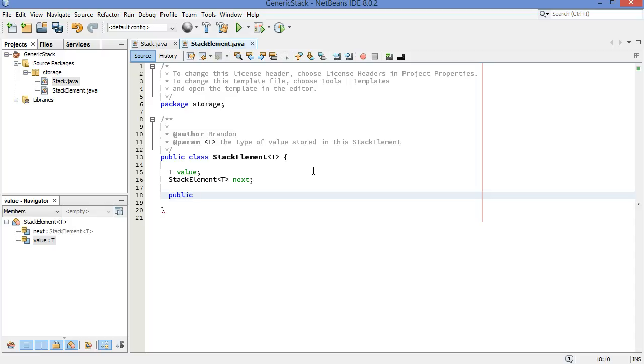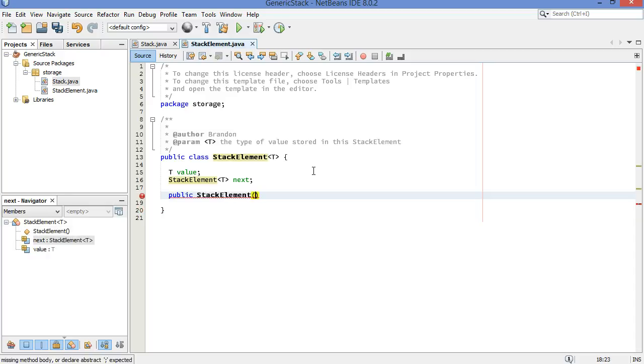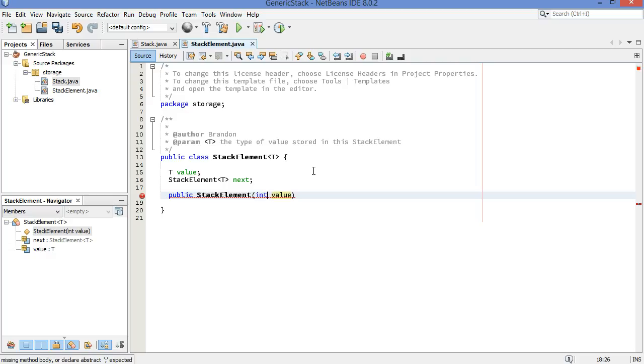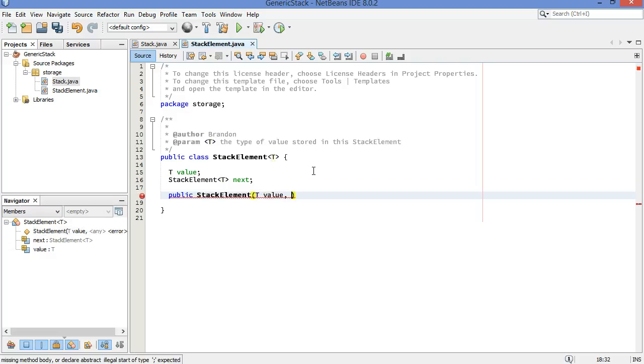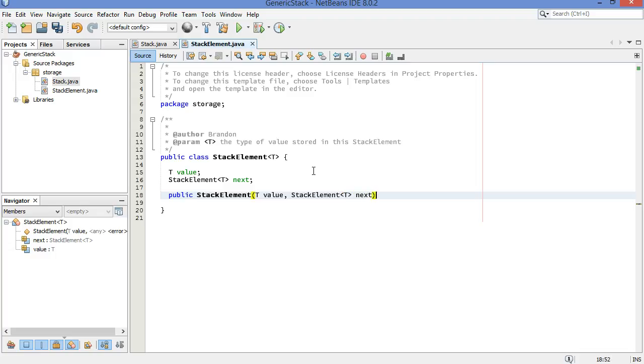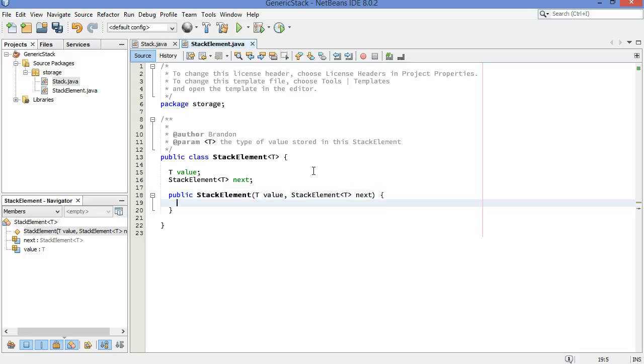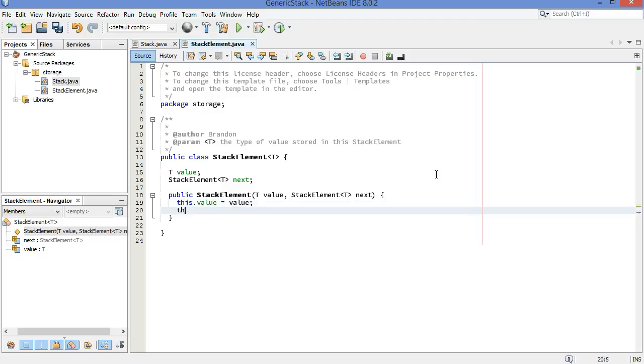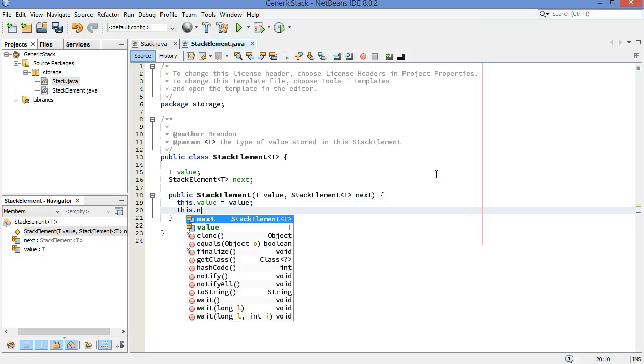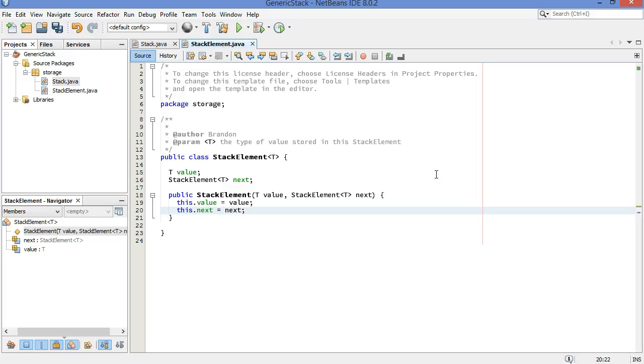Now, our stack element constructor is going to take a value and a next link. The value isn't an int value anymore. We just replace that with a T. It's whatever type of value. And then it's going to have a next variable coming in as well, which is going to be of type stack element with a T. So far, so good. Let's store these values. This dot value equals value. And this dot next equals next.